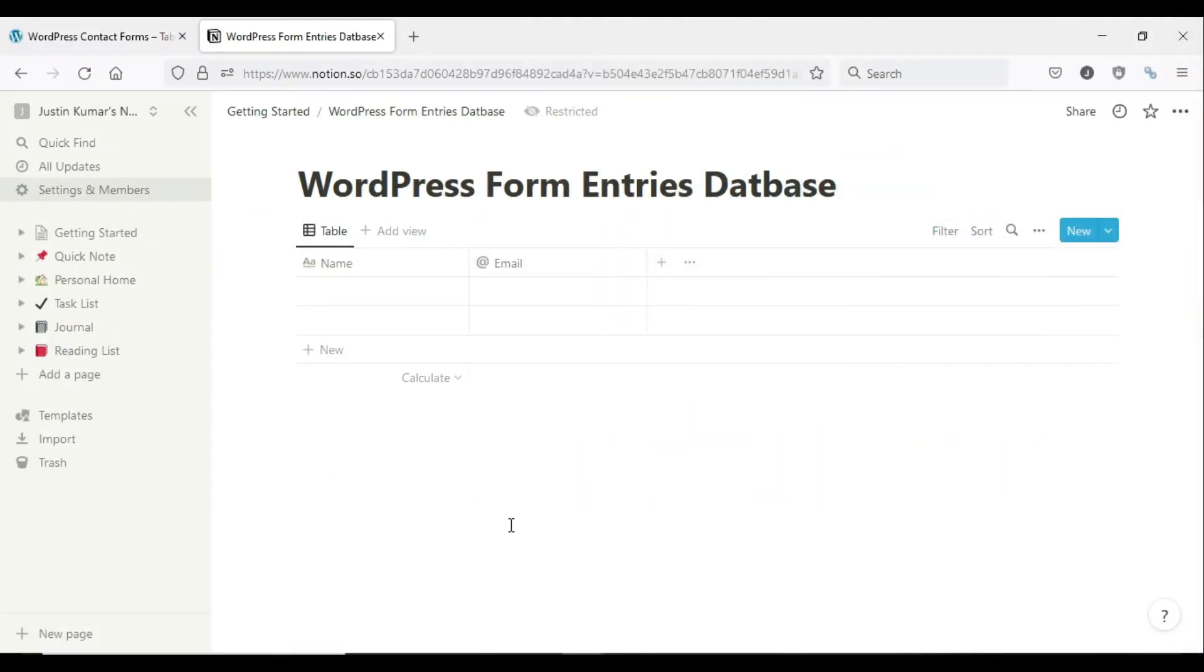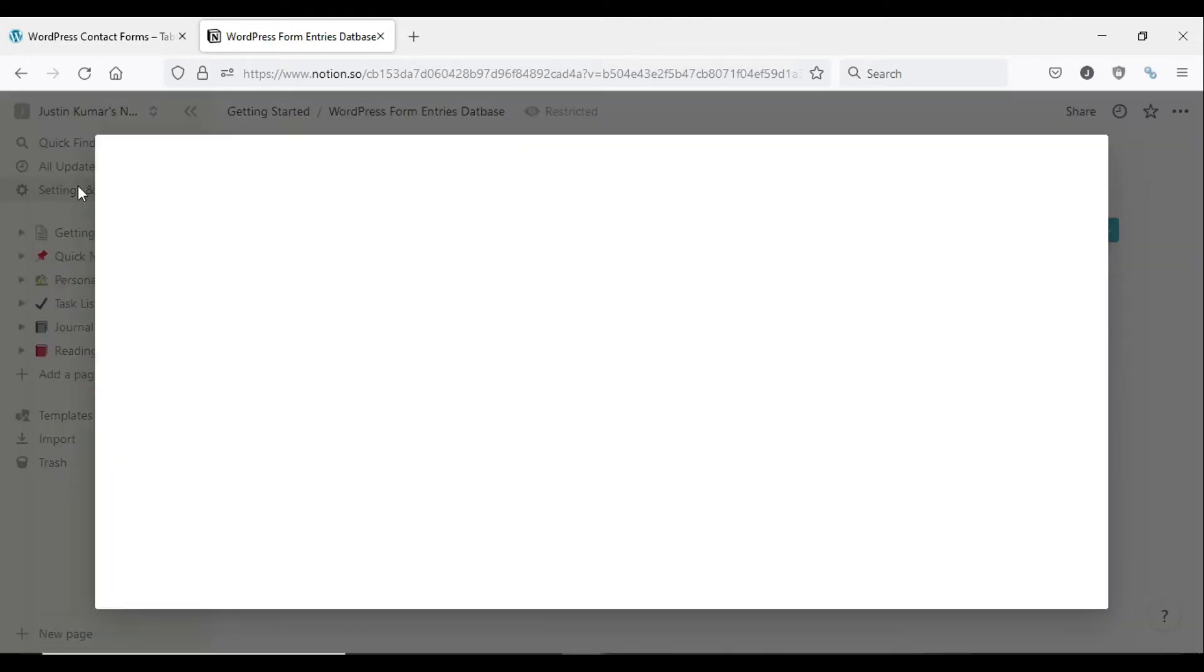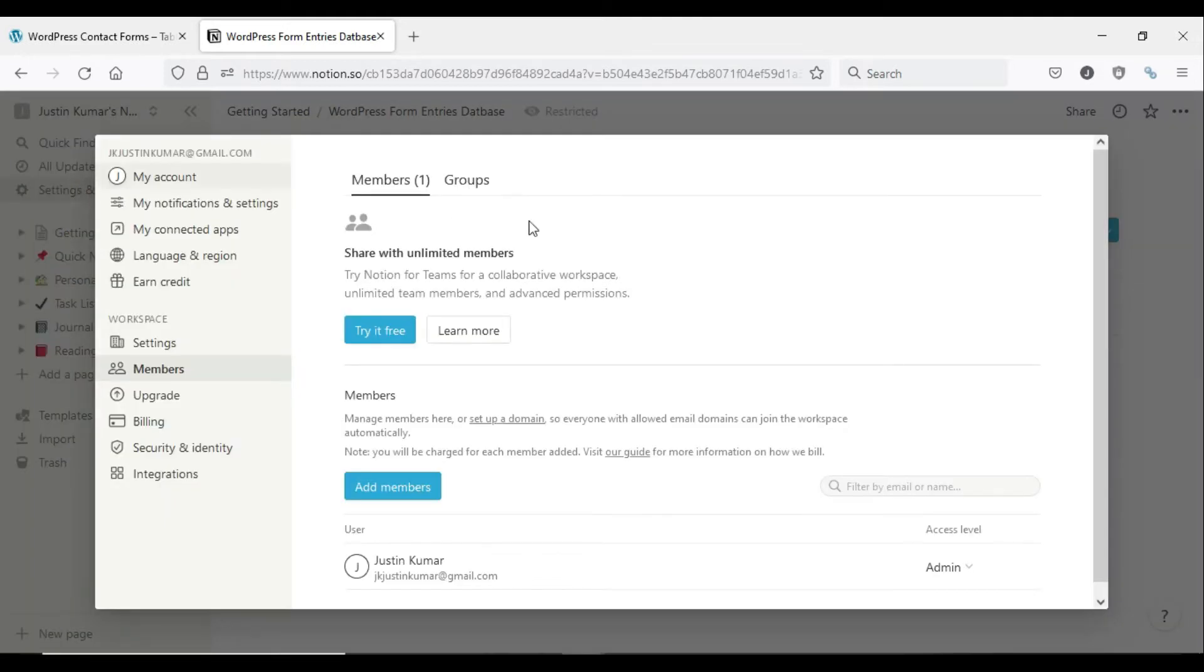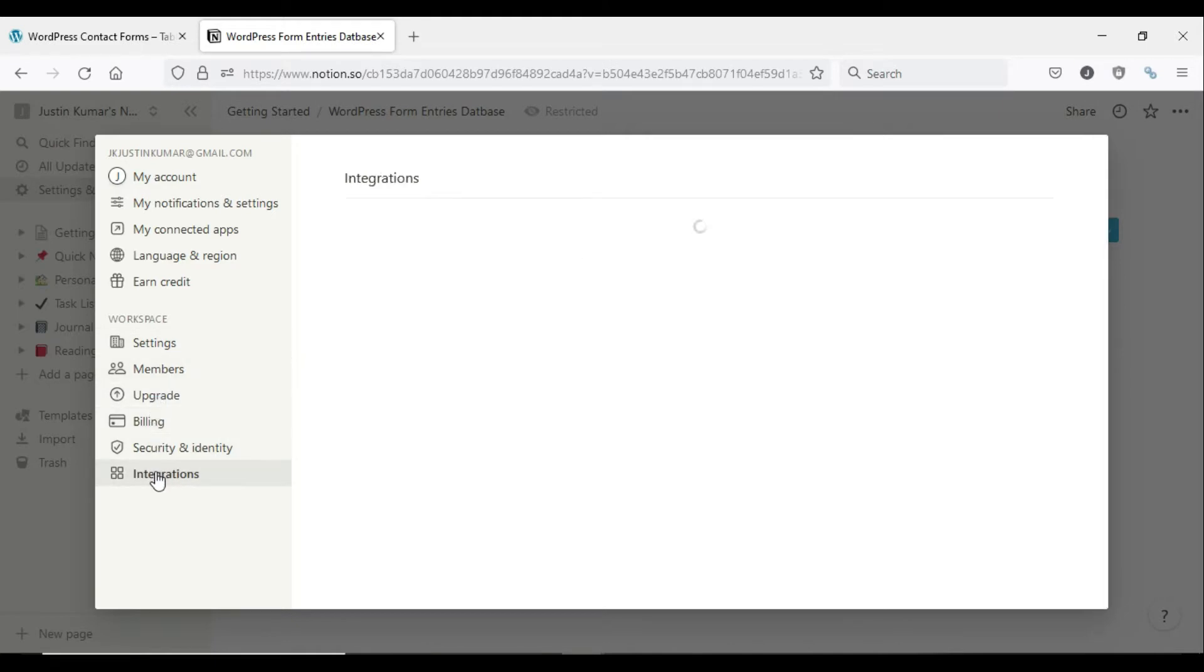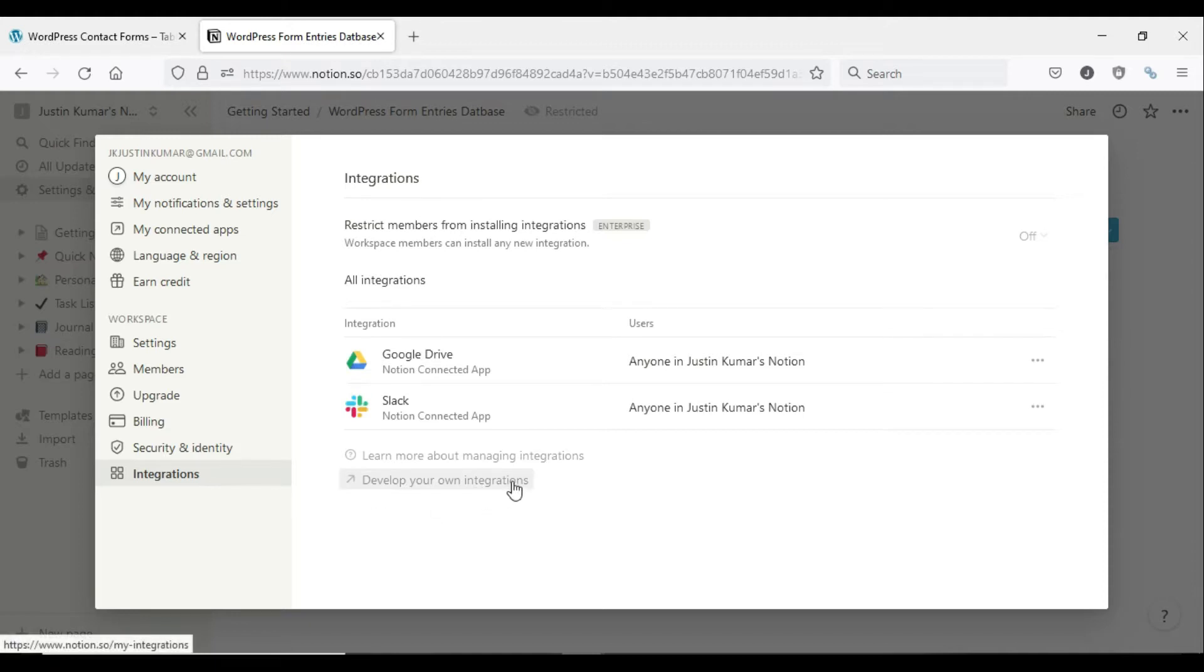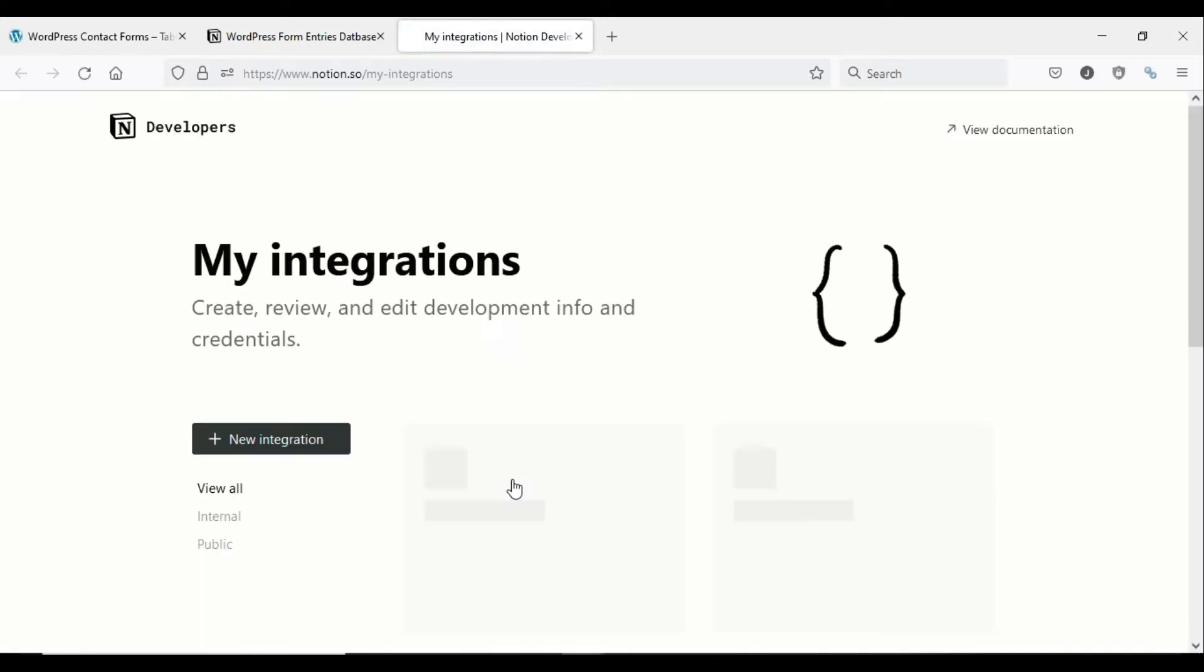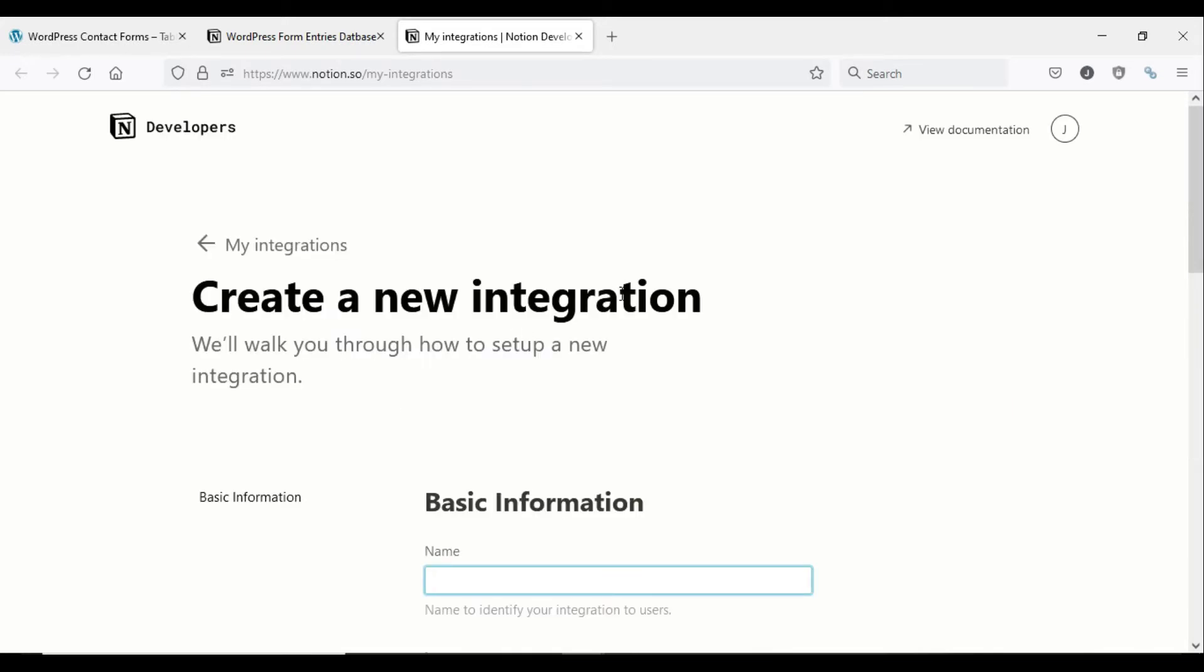First you need to create a new integration in Notion. To do this, go to your Notion workspace and click Settings and Members, which will open a pop-up page. In the workspace settings pop-up page, click Integrations and then click Develop Your Own Integration. It will take you to the My Integrations page. Here, click the plus new integration button.